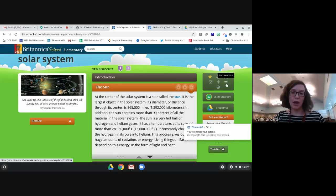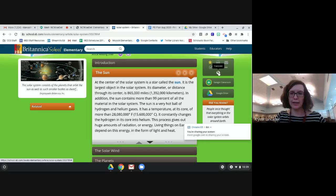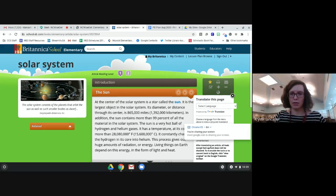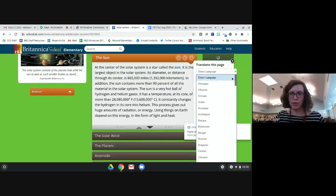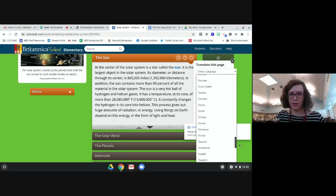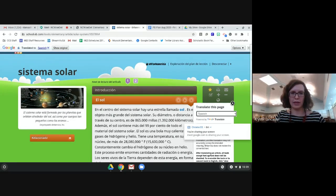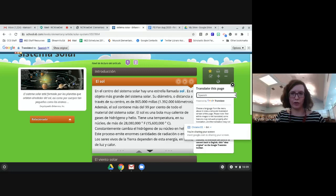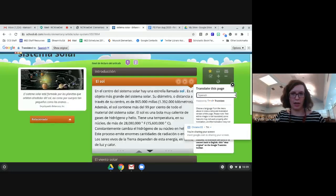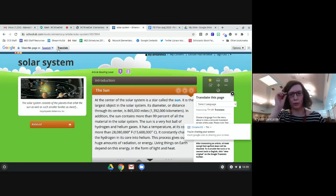Accessibility-wise, it allows you to increase and decrease font sizes, and it also has a translation tool. You can choose the language you'd like it to translate into. I'm going to translate it into Spanish, and now all the articles and information display in Spanish. If you want to change it back, just click 'show original' and it switches back pretty seamlessly.